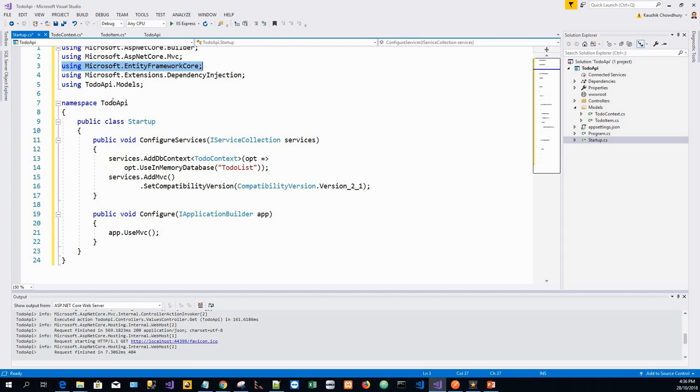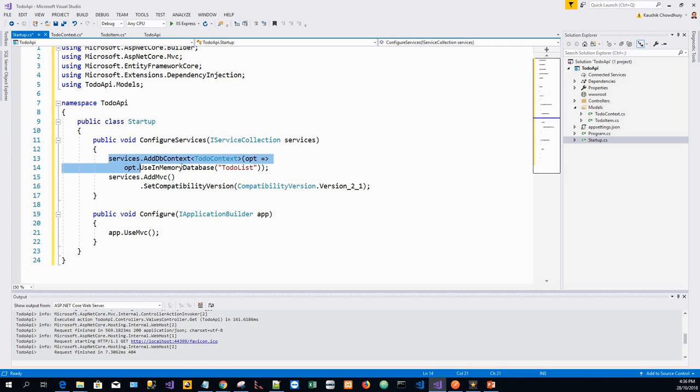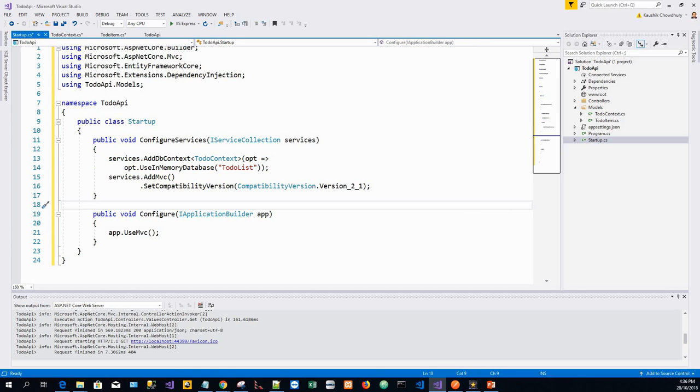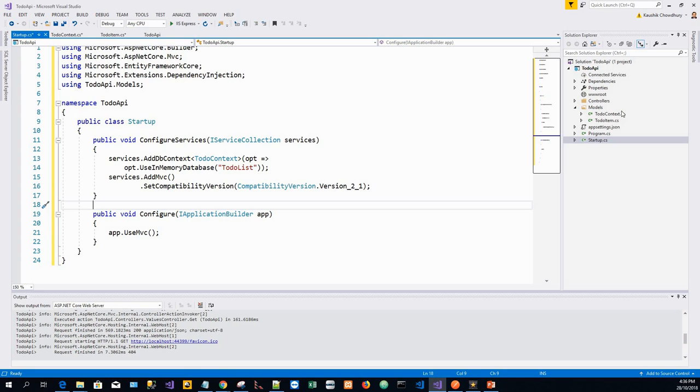Here we see that we are using Entity Framework Core and we're also importing TodoAPI.Models. I have added database context and use in-memory database. In this code, it specifies an in-memory database that is injected into the services container.